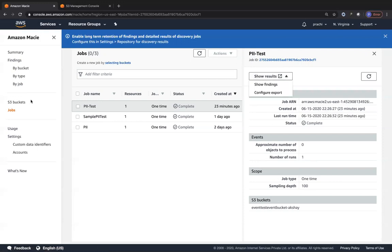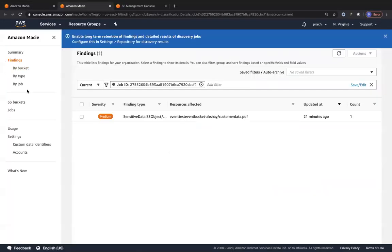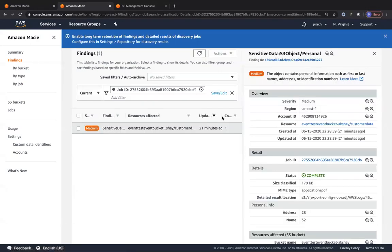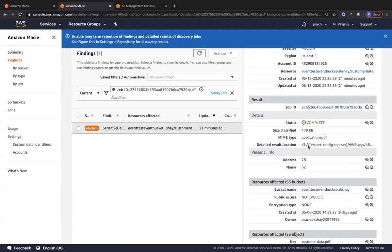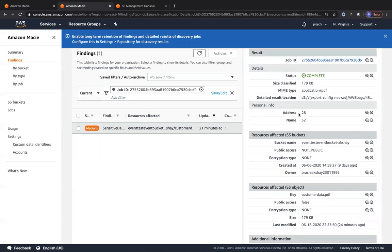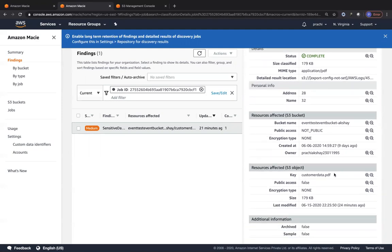Click on Show Results to see the findings for that job. It has found sensitive data in the specific bucket — the customer data PDF file. If you click on that finding, you can see the object contains personal information such as first name, last name, addresses, and identification numbers. You can look at the result location and the personal information found — address, names — and additional details like whether it's archived or sample data.